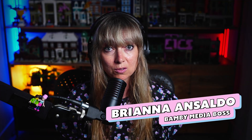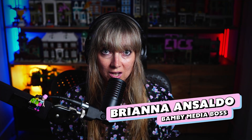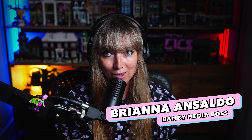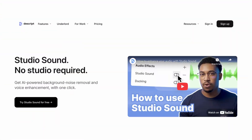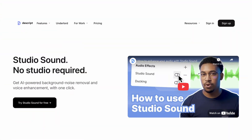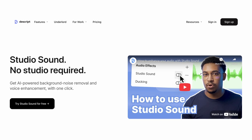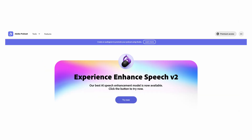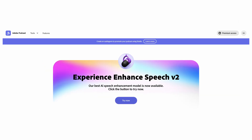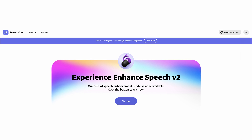If your audio has a lot of background noise, or you feel like you're too far away from your microphone when you recorded it and you're wanting to try and fix it, there are a couple of tools that can help you achieve a good result. I'm going to go through Descript Studio Sound, which is an AI-based tool, and Adobe V2, which is part of their podcast studio area.